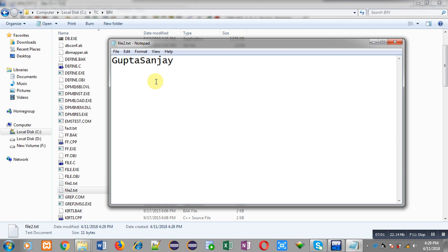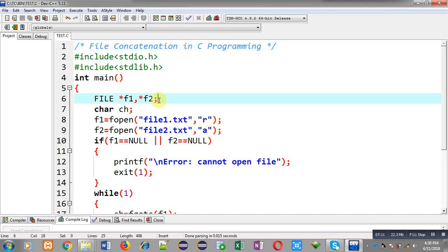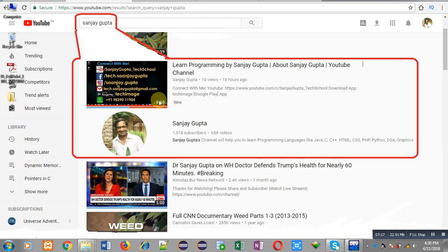I have demonstrated how you can concatenate the contents of two files into a single file using file handling in C programming. I hope you have understood how I implemented this code. If you want to watch more programming related videos, you can search my name Sanjay Gupta on YouTube — my channel will be available there. You can also download my Android app TechImis, which is available on the Play Store. Thank you for watching this video.